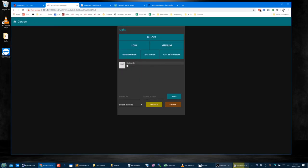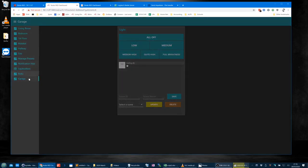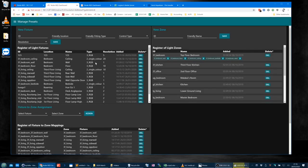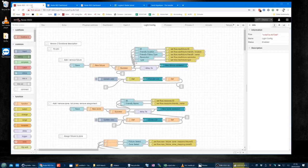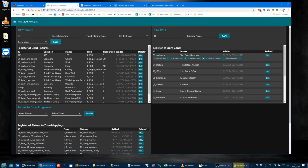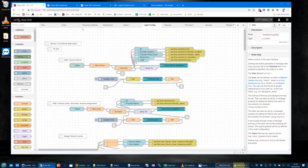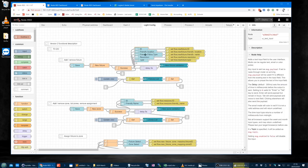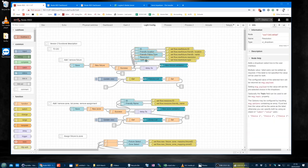That's on the — I've called it 'manage presets' but it's the general config — that's this entire box. We've got the save button, the ID, friendly location, friendly fitting type, resolution, and type. These are all dashboard inputs. I could have done this with UI template, but at the time I didn't really know how to work the UI template to do what I wanted.